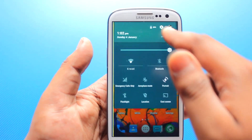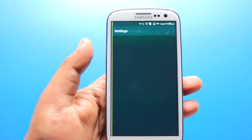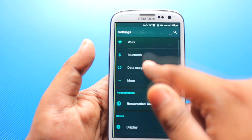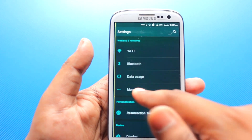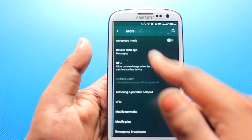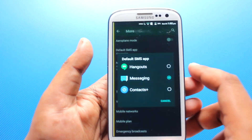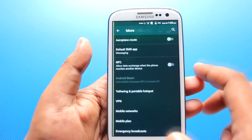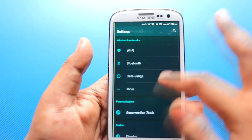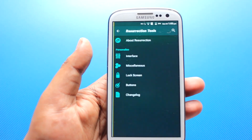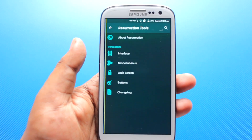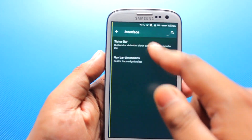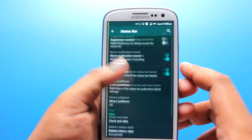We can go directly to settings from here. We have Wi-Fi, Bluetooth, data usage, and more settings. We can now select the default SMS application. Network selections and NFC are available here. On Resurrection Tools — as this is a Resurrection ROM — we can customize the interface and the status bar from here, with lots of options to choose from.